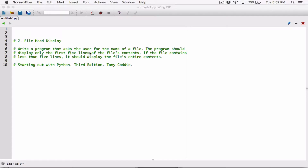So we're going to ask the user to enter the name of the file, and the program should display only the first five lines. If the file contains less than five lines, it should display the file's entire content. If it contains more than five lines, then it should display only the first five lines as it says.